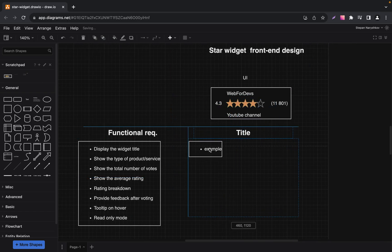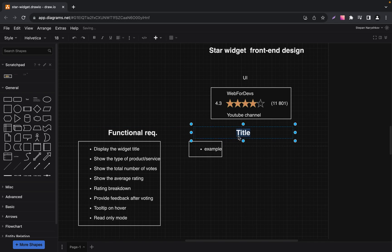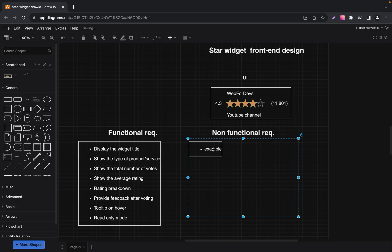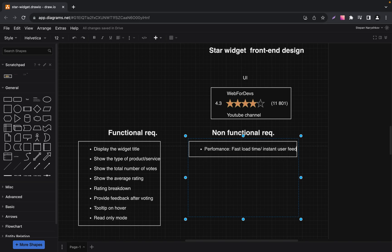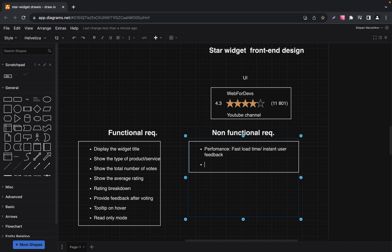The next part is non-functional requirements. Let's write non-functional requirements and start from the first requirement — performance: fast load times and instant user feedback is what we expect from our component. The next one is SEO-friendly. The widget should be implemented in a way that it doesn't negatively impact the SEO of the page it's hosted on.